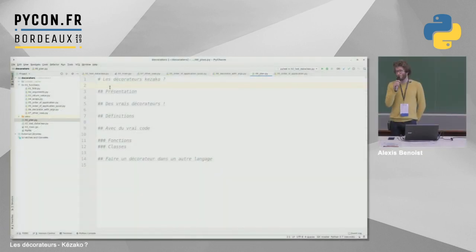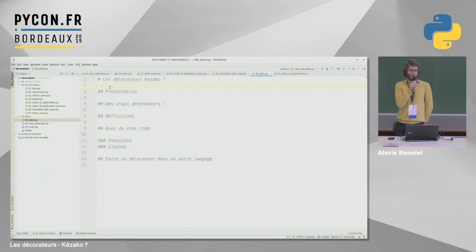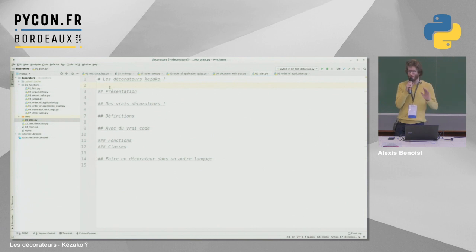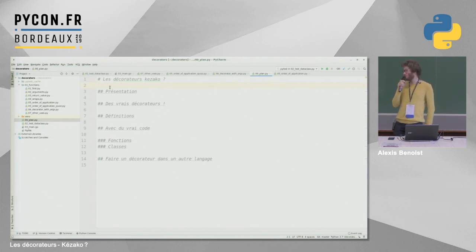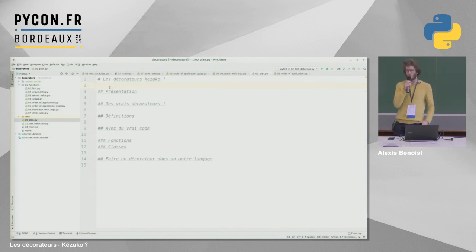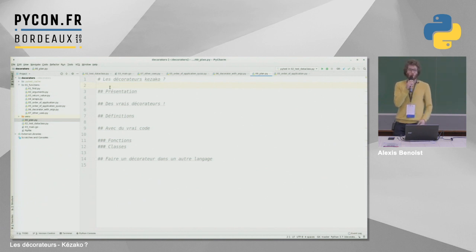On a une référence sur les décorateurs. J'ai décidé d'innover un peu sur le format et d'expérimenter en faisant une présentation sans aucune slide. Les deux seuls supports que j'ai, c'est un navigateur et un éditeur. C'est pour faire un peu comme si j'expliquais à un collègue ce que c'est que les décorateurs, en codant un petit peu et en voyant des exemples.